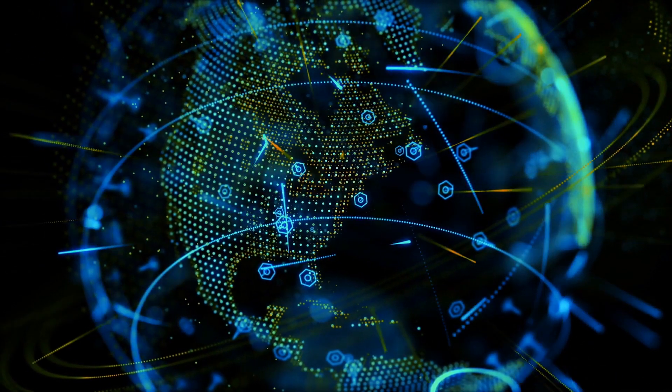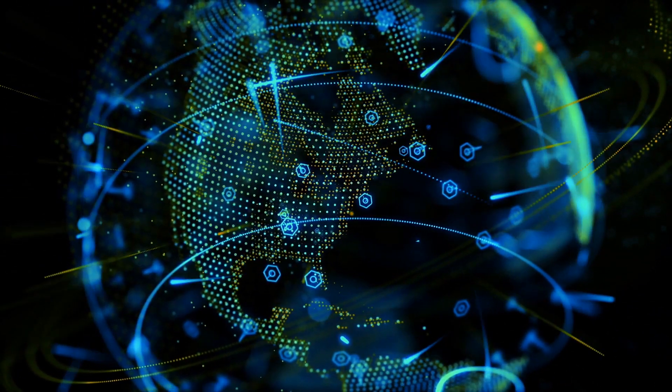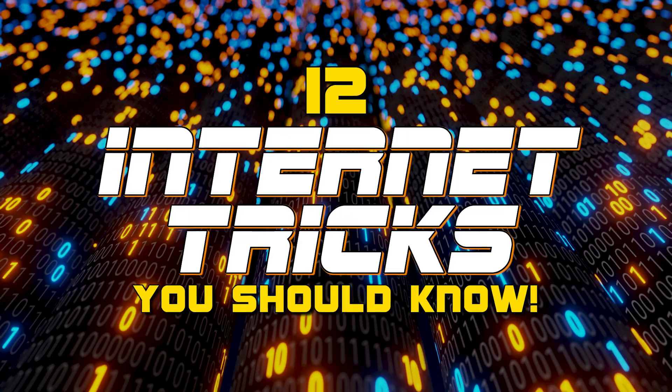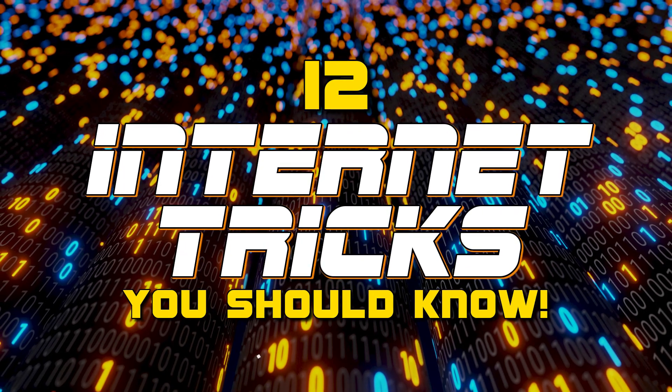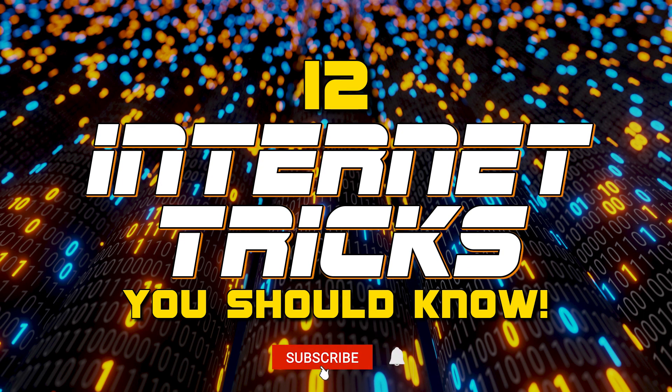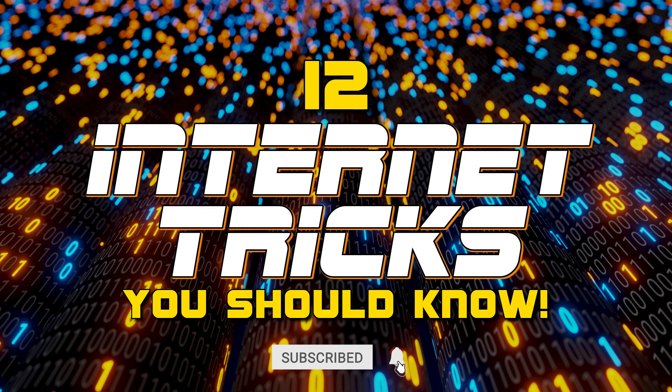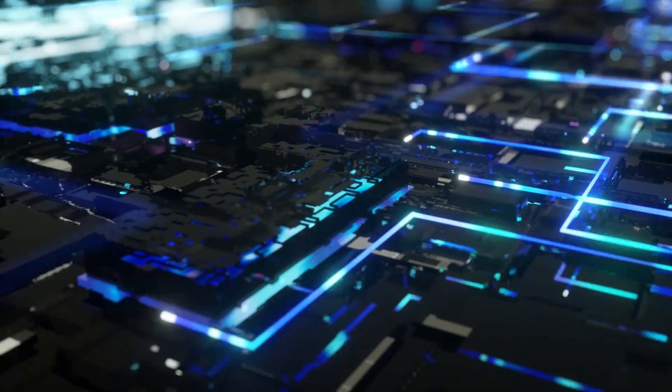There are now more than 4.5 billion people that use the internet. To get the most out of using it, I'll show you a dozen tips and tricks for use on the internet, along with those used with your browser to help improve your online experience. Let's get started.